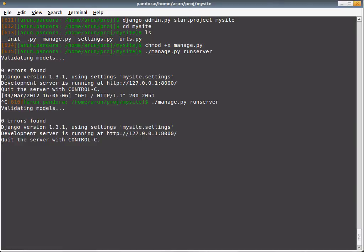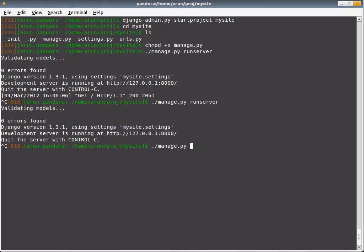Of course we forgot to create the necessary tables for the admin application to work. Let's do that by running syncdb.